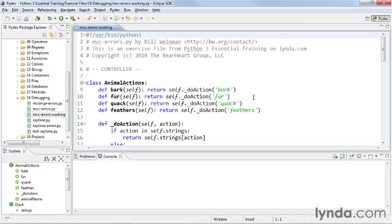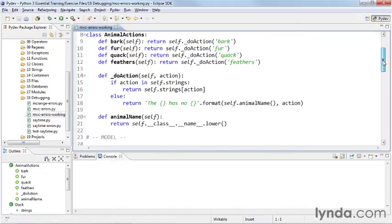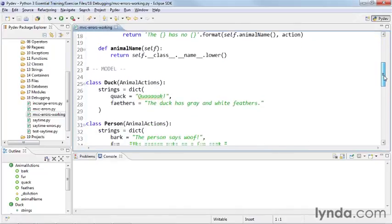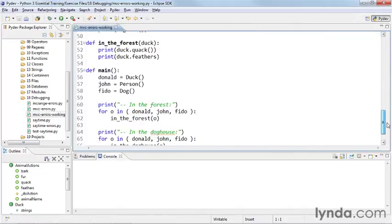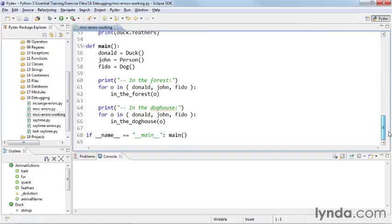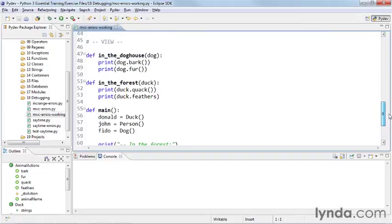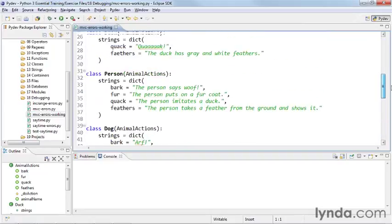Open up that working copy. And here we have a demonstration file of an MVC model. MVC stands for model view controller.